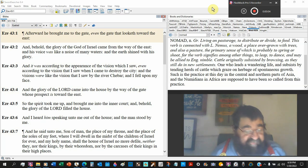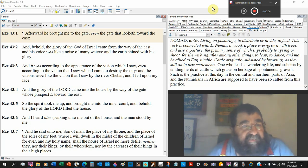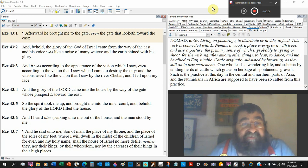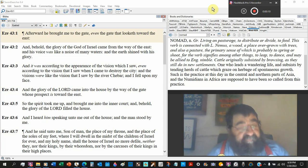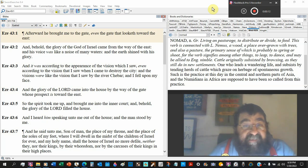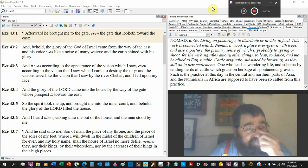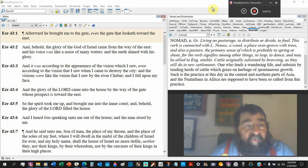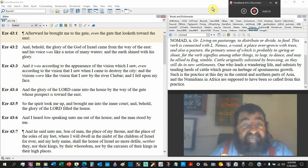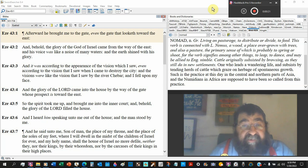Ezekiel chapter 43. Afterward he brought me to the gate, even the gate that looketh toward the east. And behold, the glory of the God of Israel came from the way of the east.